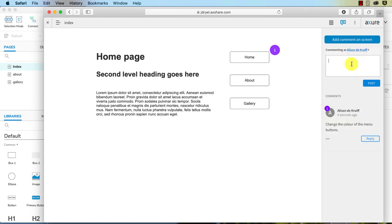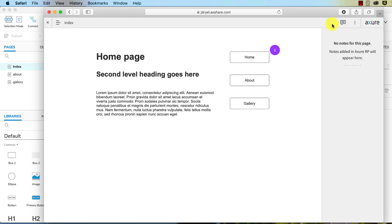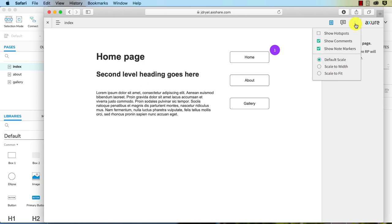So that can be handy for people giving you feedback on a design. You can also make a comment that isn't placed on the website web page itself. So you know, 'add a sticky header.' There we go. So you can get a lot of feedback from a lot of different people using that. You can also have a look at the notes if you've published those notes for the widgets.